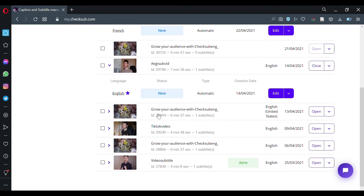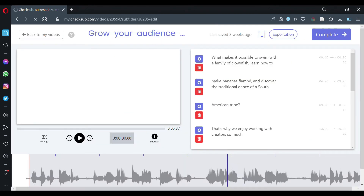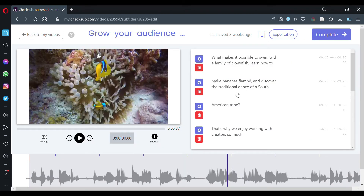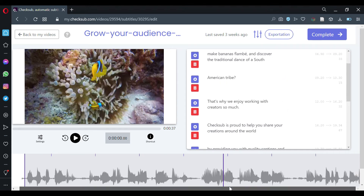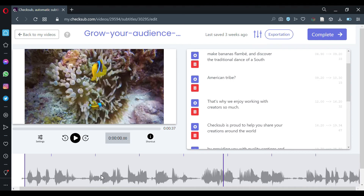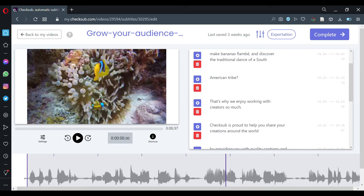Here, for example, this one. It's in English, but you can also translate your video in other languages. Then you access the subtitle interface. As you can see in the interface, you have already the transcription, which is done, but also the synchronization of the subtitle sequences, which is processed automatically.